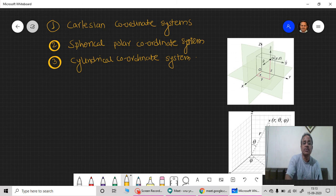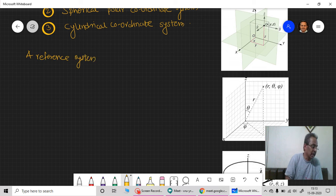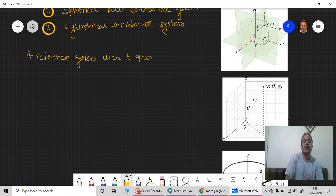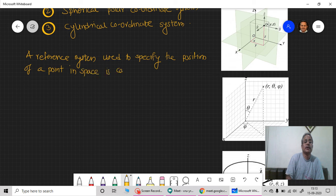A coordinate system is also called a reference system. A reference system is used to specify the position of a point in space, and it is called the reference system or coordinate system.